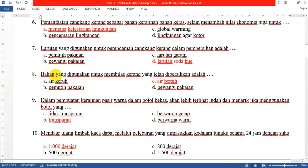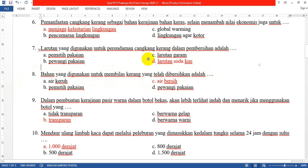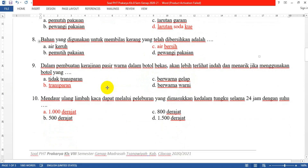Nomor 8: Bahan yang digunakan untuk membilas kerang yang telah dibersihkan adalah tentu saja air bersih. Jadi setelah direndam di larutan soda kue, kemudian cangkang kerang harus dibasuh atau dibilas dengan air bersih sampai cangkang kerangnya bersih dan tidak ada kotoran yang tersisa.